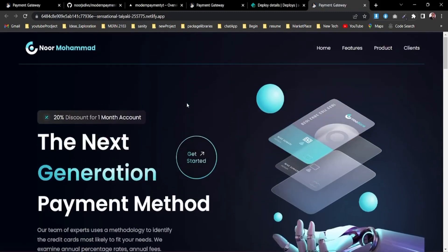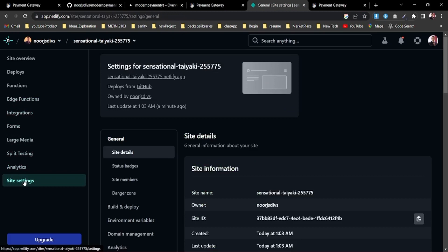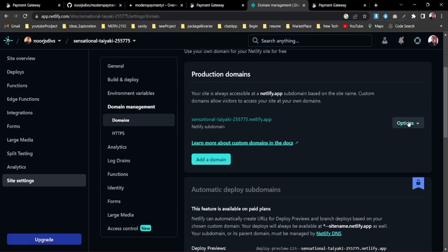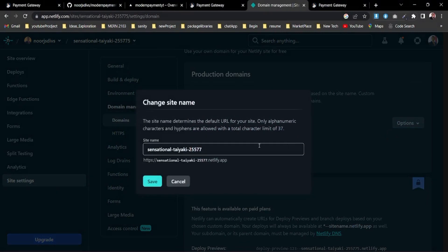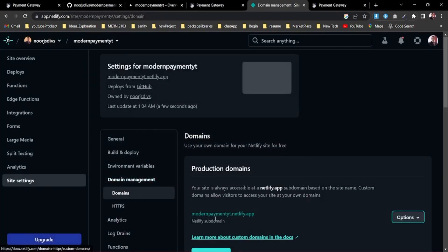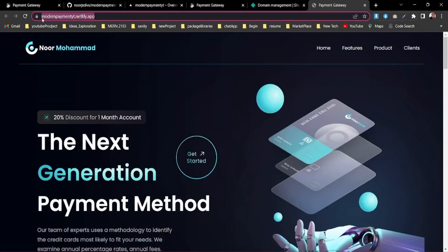You can edit the site name to make it look better. Go to Site Settings, then Domain Management, and edit the site name. I'll rename it to 'modern-payment-yt'. After saving, the URL is updated and everything is working fine.